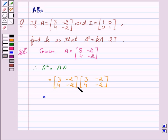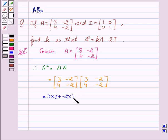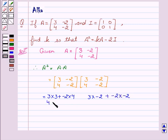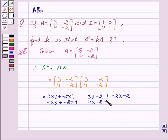A squared equals A into A, which can be written as the matrix [3, -2; 4, -2] multiplied by [3, -2; 4, -2], which gives: 3×3 + (-2)×4, 3×(-2) + (-2)×(-2) for the first row, and 4×3 + (-2)×4, 4×(-2) + (-2)×(-2) for the second row.